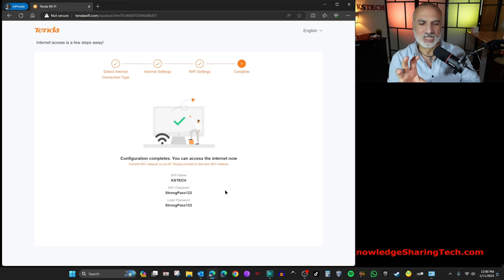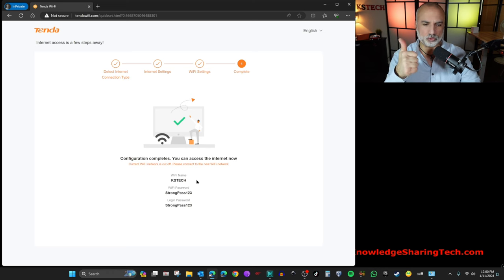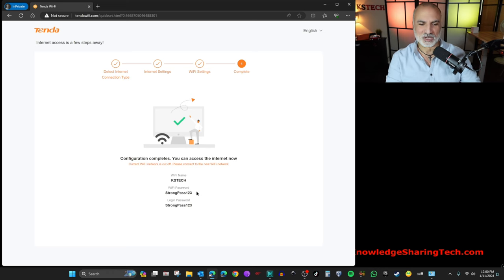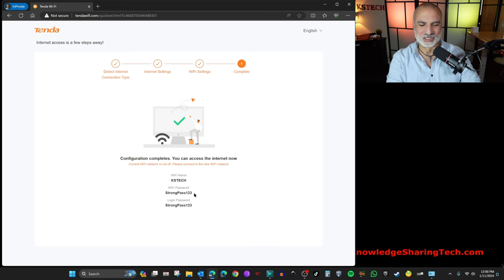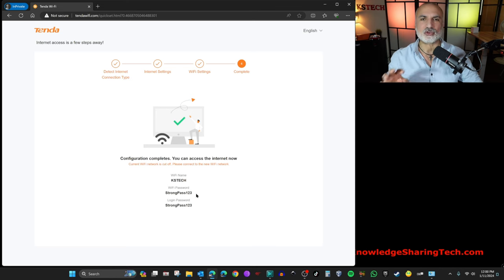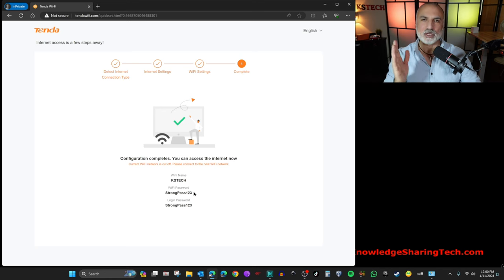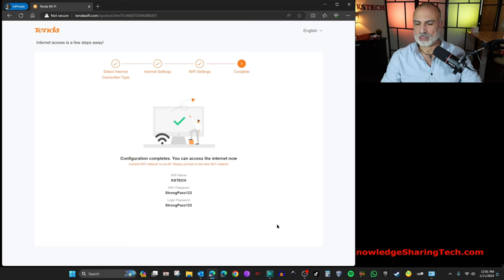So now you'll get the summary page that will tell you what is the Wi-Fi name you chose and what is the very strong password I chose here. Of course, in real life, choose a very strong password. So here what we need to do is we need to connect to the new SSID because the old one disappeared now.